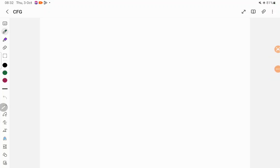Hello everyone. In today's session we are going to discuss how to write a context-free grammar for certain examples. I will take some context-free languages and show you how to write a context-free grammar. In the next video I will show you how to write a context-free grammar for some syntactic structure.